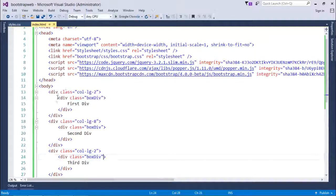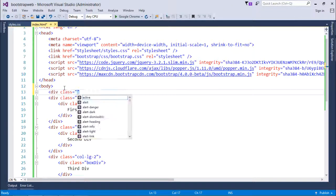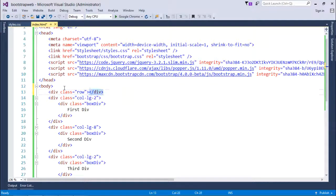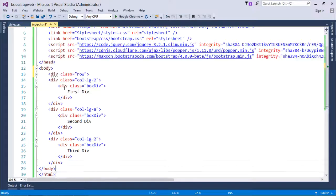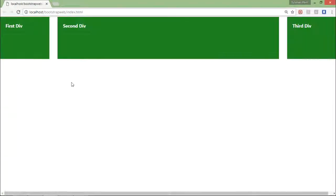To fix that, I'll add one more div with the class called row, so all these divs will be on the same row. After closing that div at the end and refreshing, you can now see the first div, second div, and third div — totaling 12 columns and properly occupying the complete width.